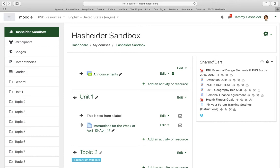Think of the Sharing Cart like a shopping cart. When you go to the grocery store, you grab your cart, roll through the aisles, put things you want in your cart, then take them home and put them away. It works the same way in your Moodle course — if you add something to your Sharing Cart it goes in your cart, and then you go over to another course and put it in there.